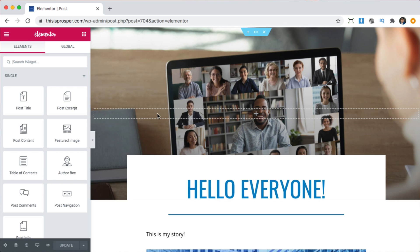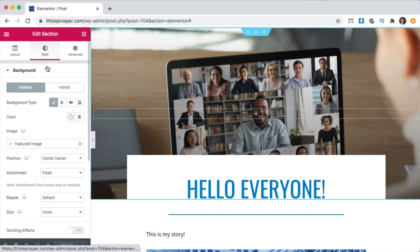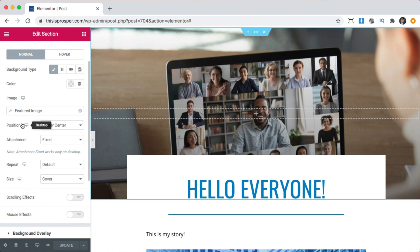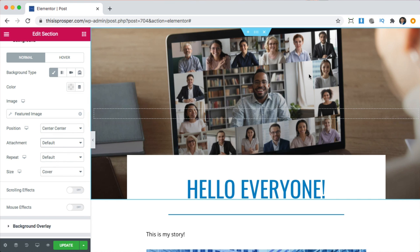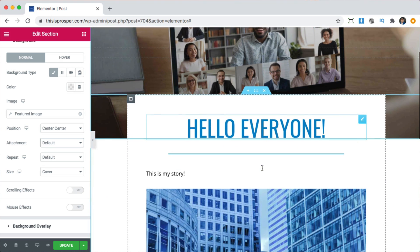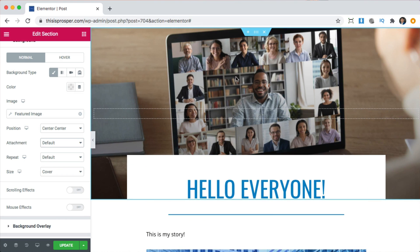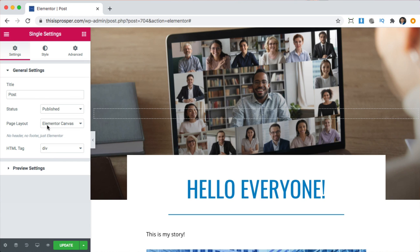We notice there is no header and the image is not centered properly, even though in the editor it looks centered. To fix the image, we're going to click on the section, click on style, featured image — it's supposed to be centered and cover, but for some reason it's not recognizing that. Let's try removing, setting to default, then cover. And the other thing — there's no menu — so to fix that we go to the settings gear. Canvas means remove the header and footer, so we change this to Elementor full width.